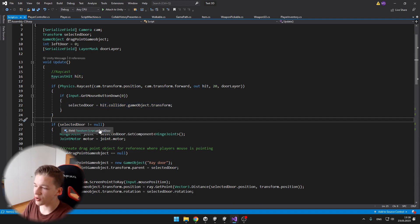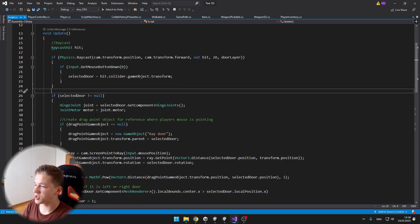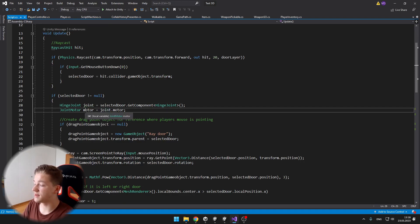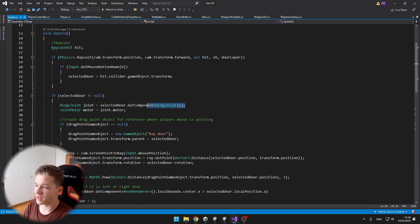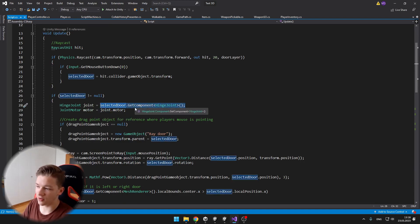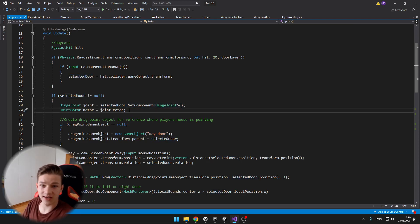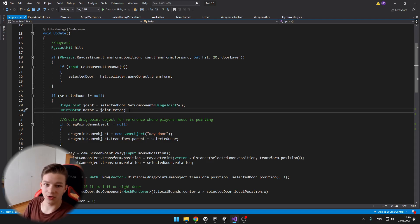If the selected door is not equal to null, I am just defining a joint and a motor, because we first need to get the hinge joint from the selected door, and then we can get the motor, on which we will be setting the target velocity and just rotating the door.